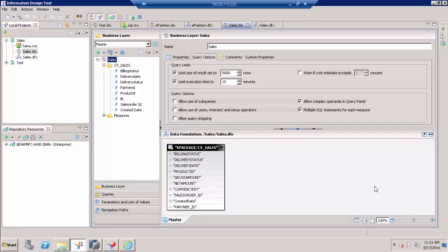When you have a large sized report which has more than 100 dimensions or report objects used inside your report, whenever you refresh the query it is going to refresh all your objects and get the data from the data source. If you have selected 100 objects but have not utilized all 100 objects inside your report, refreshing the query will process all 100 objects even those not used — affecting performance. With Query Stripping, you can refresh only the objects which are utilized in your report.